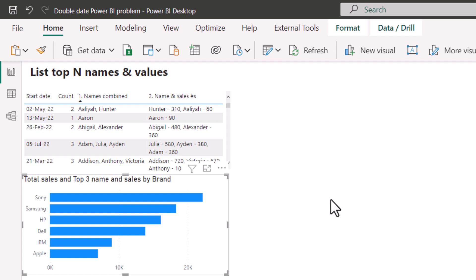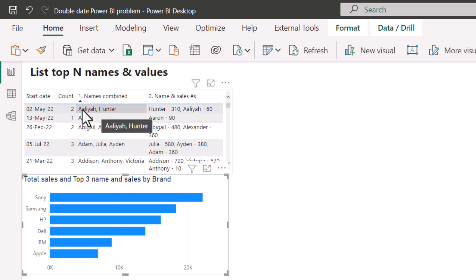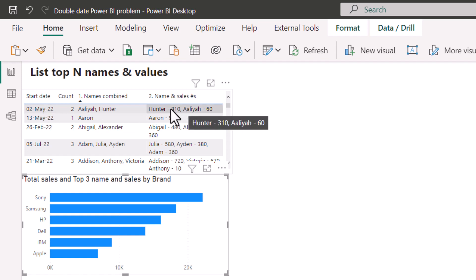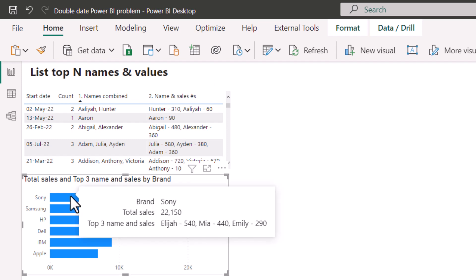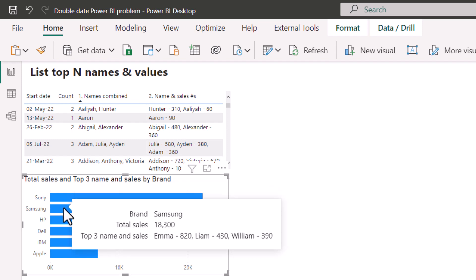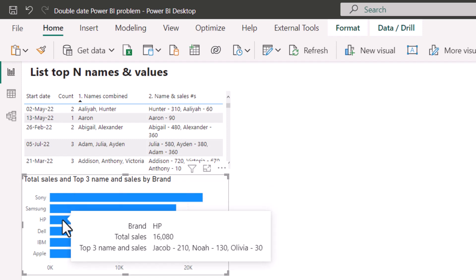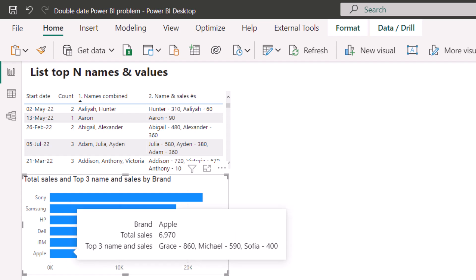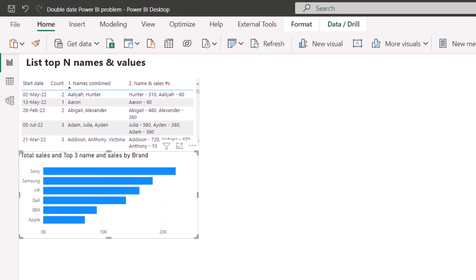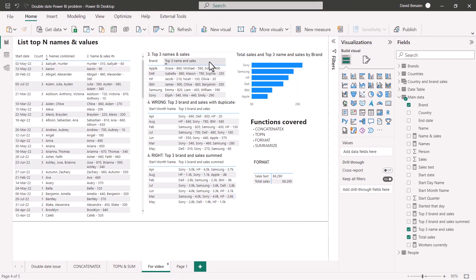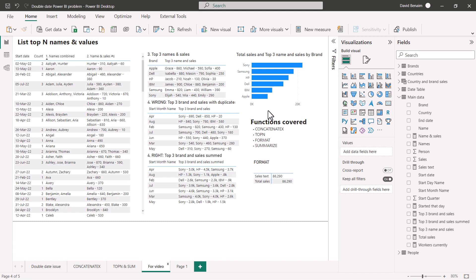Sometimes in Power BI, it's useful to combine text into a cell. For example, who are the two people who started on this date, or even combine them with how many sales they had or another measure. You can also do that in a tooltip. Here I can see who are the three people with the highest sales for each brand. My name is David Benham, and I'm going to go through all of these things with you, including how to deal with aggregations and various other aspects.